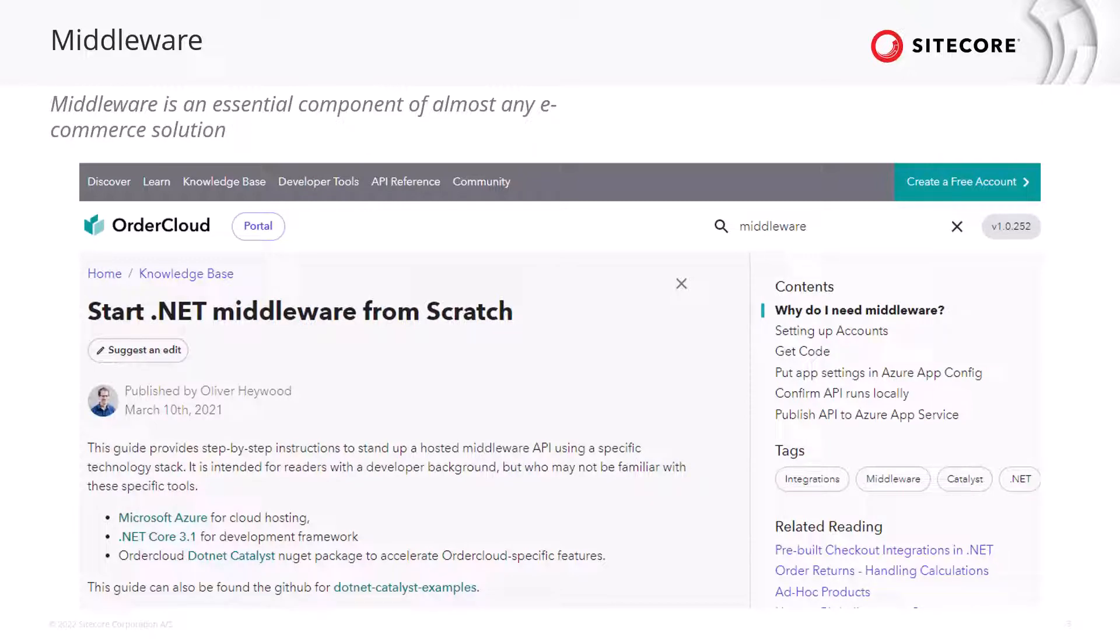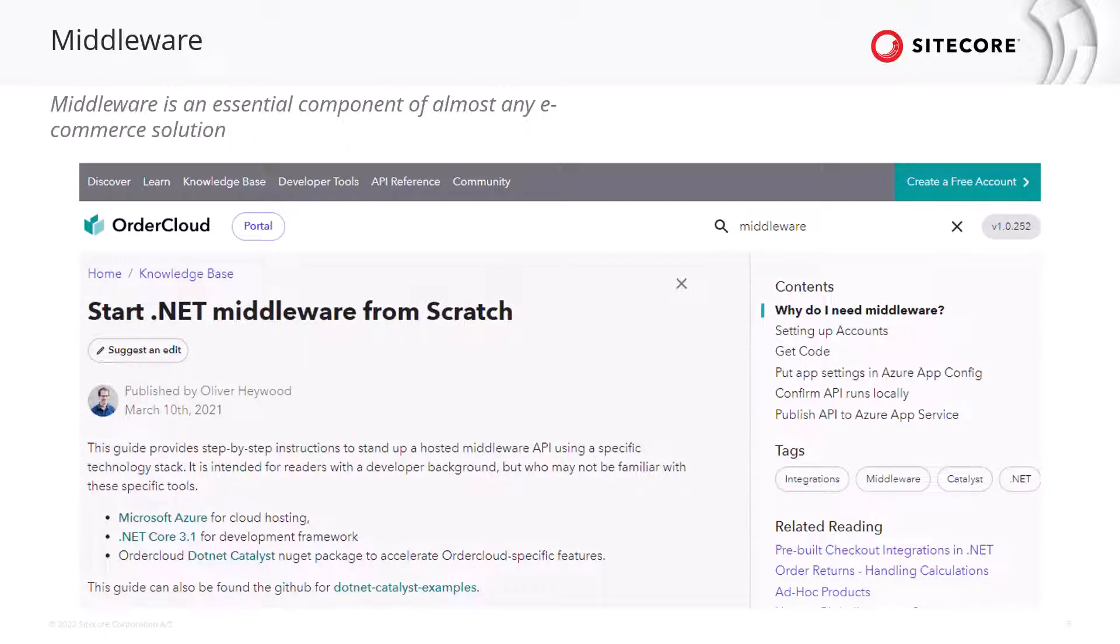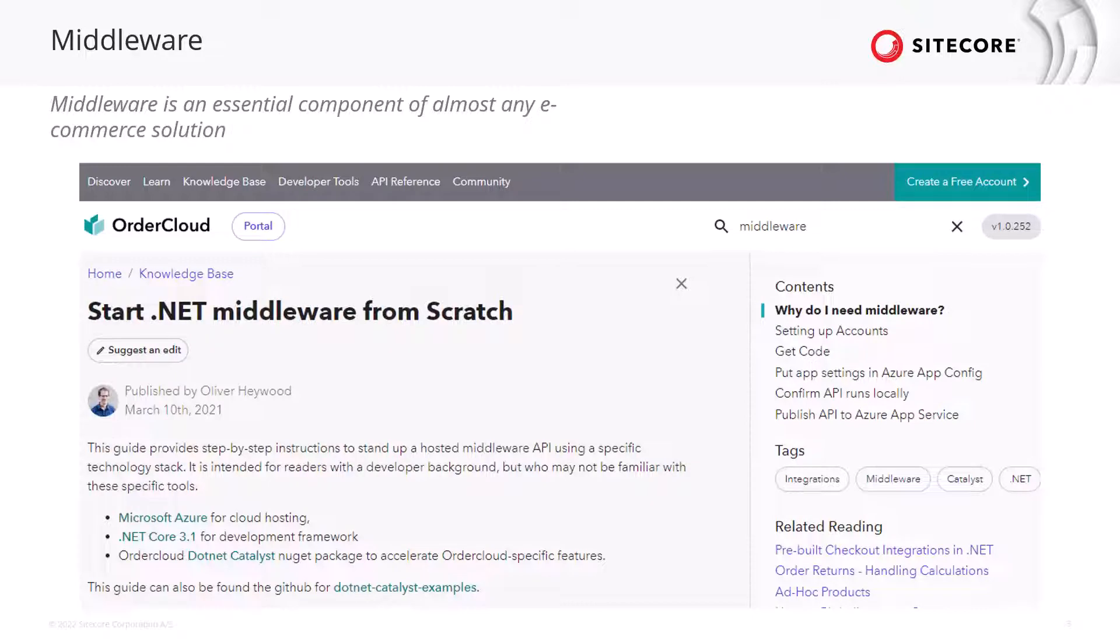Our knowledge base at OrderCloud.io offers a guide to getting started with .NET middleware from scratch. Simply search middleware to learn how you can leverage Microsoft Azure for cloud hosting, .NET Core for the development framework, and our .NET Catalyst NuGet package to access authentication features.